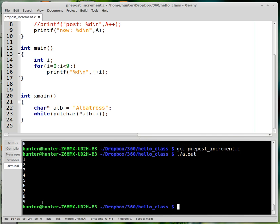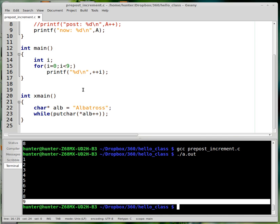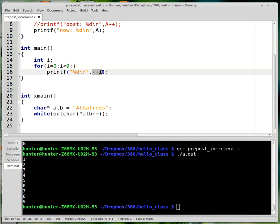And now it goes up to nine. That's because the last time through, i is equal to eight. This increments and returns the incremented value, which is nine.